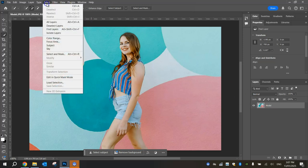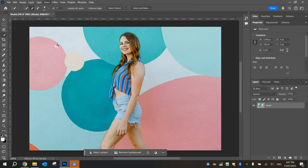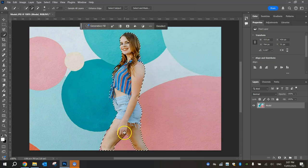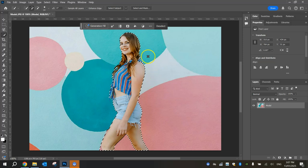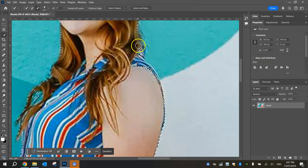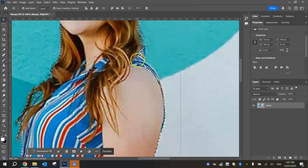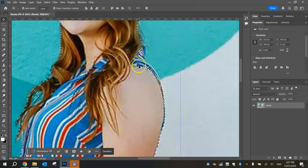Now, I'm going to go up to the Select menu and select Subject. Photoshop will use its AI magic to select the model. Now, it doesn't quite get it perfect. If you zoom in near her shoulder here, you're going to need to just re-select her shoulder there, which Photoshop missed.